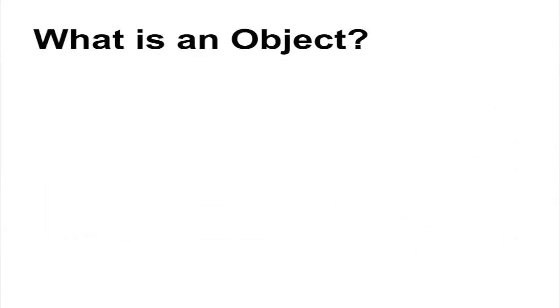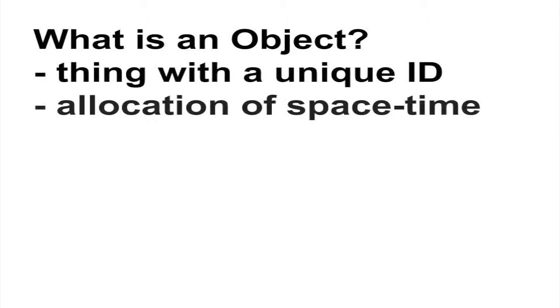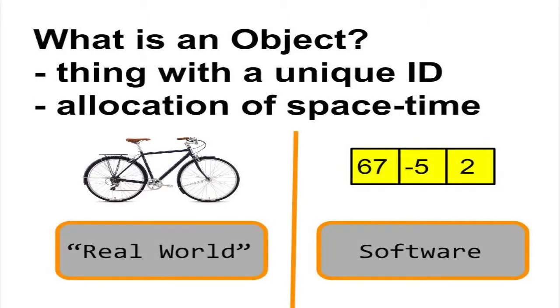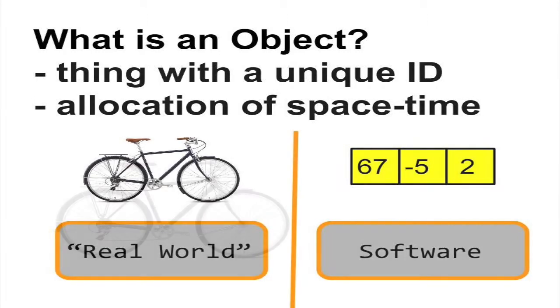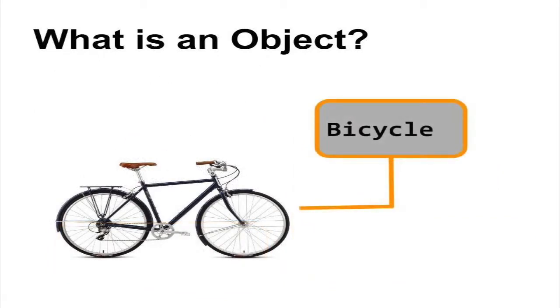In general, we can think of an object as something with a unique identity. This is true in the real world as well as in the software world. A bike, for instance, is an object with a unique identity since it occupies a unique location in space and time.